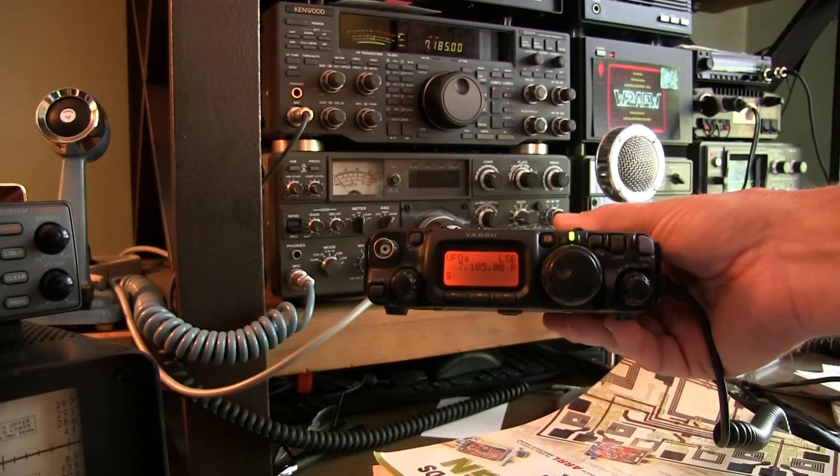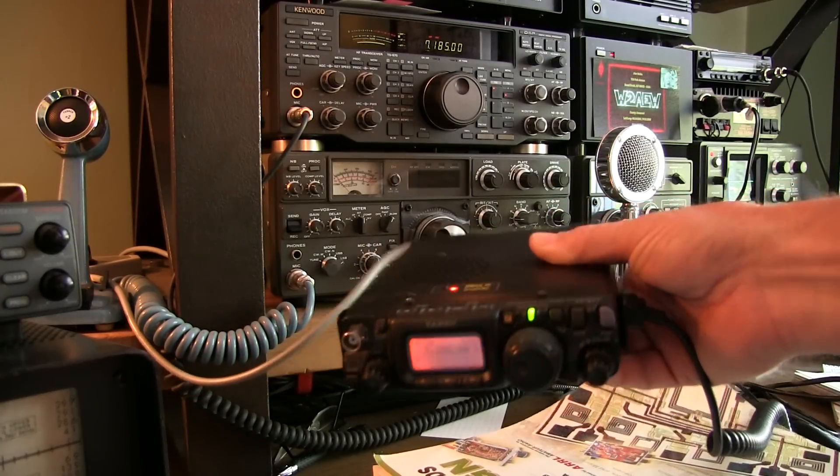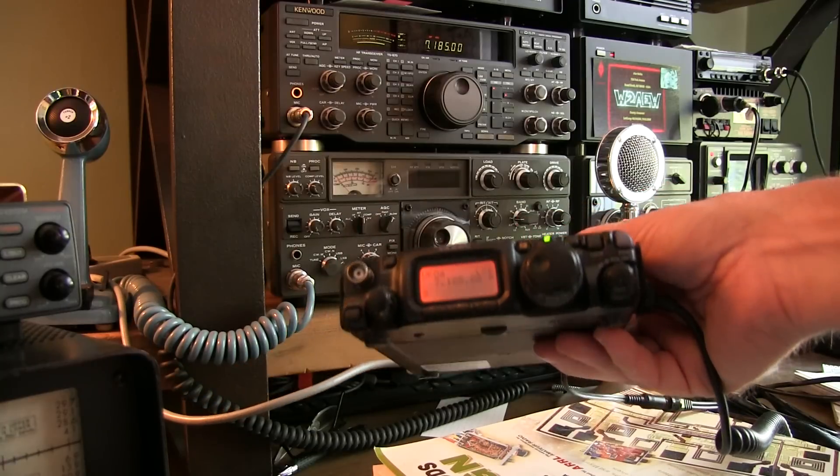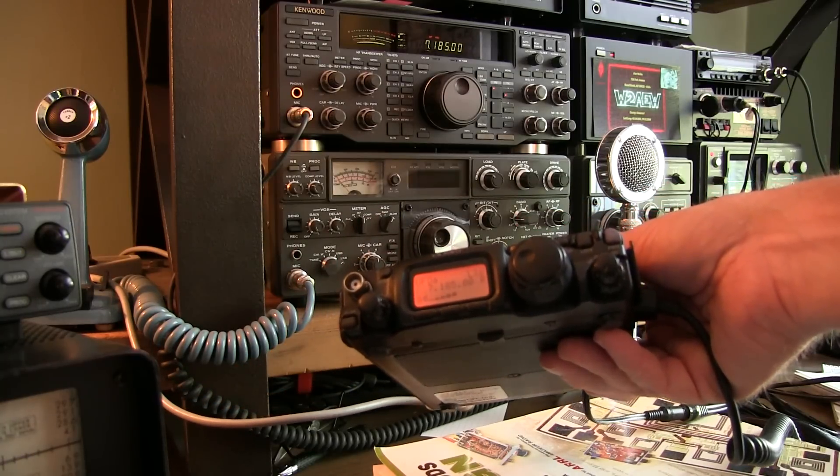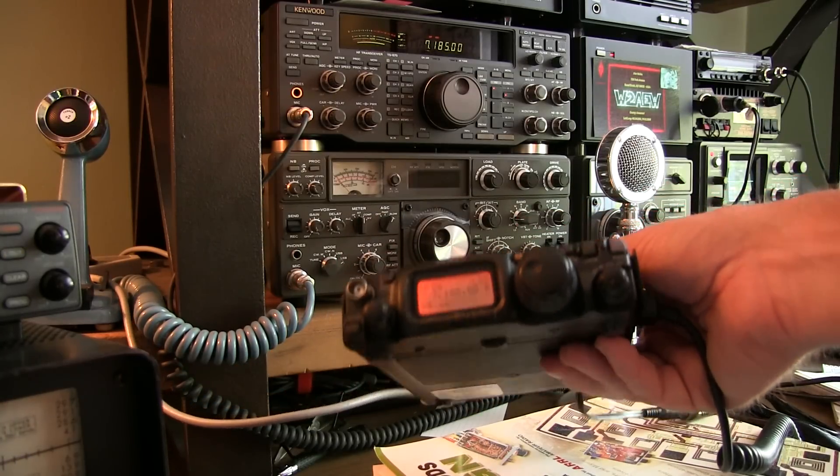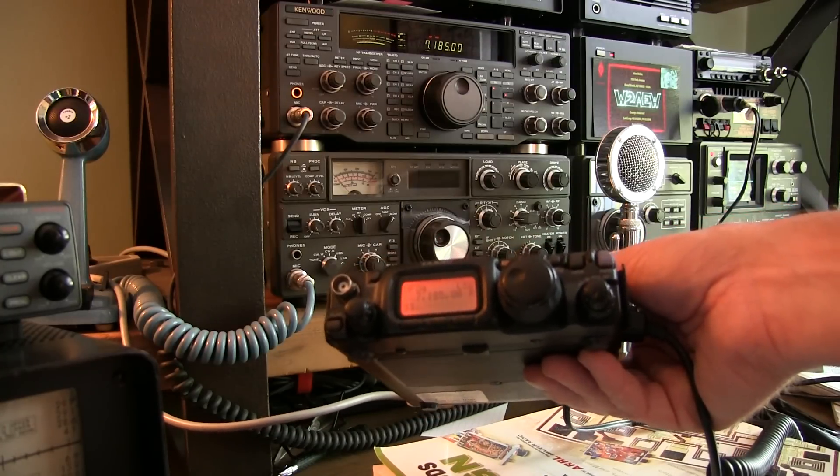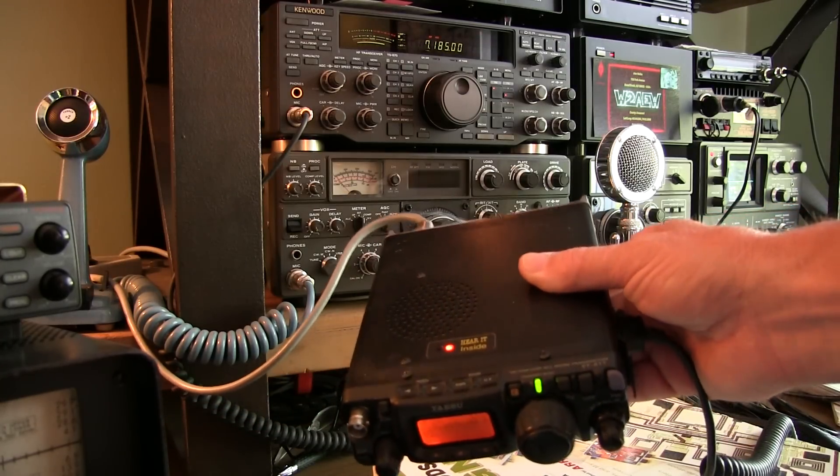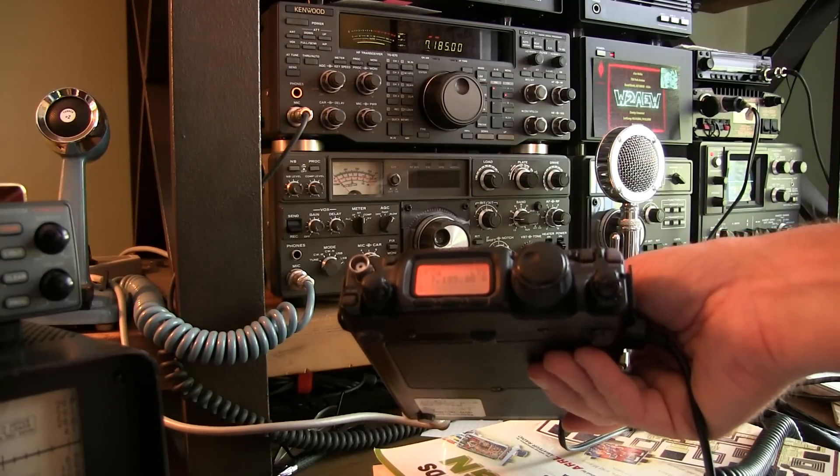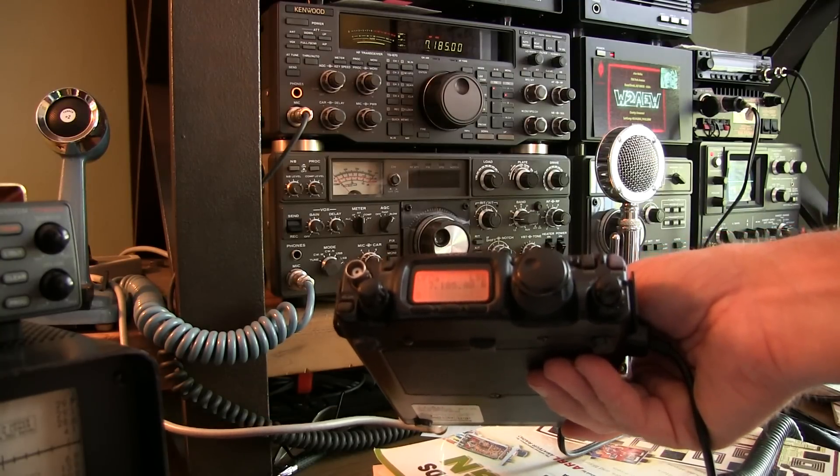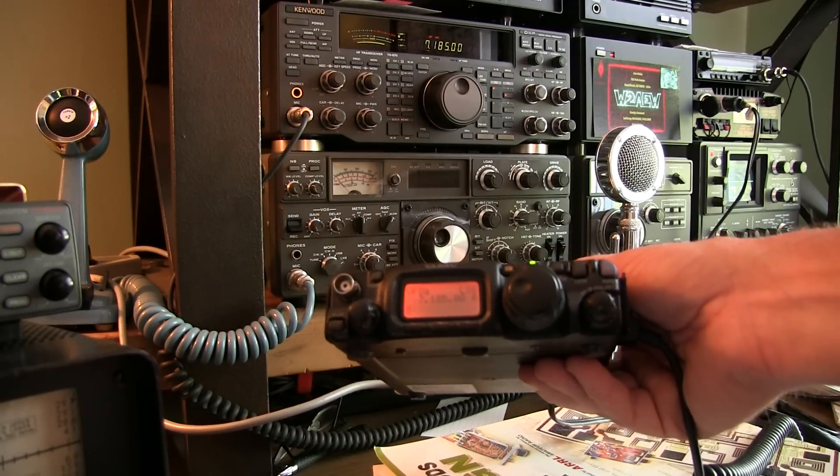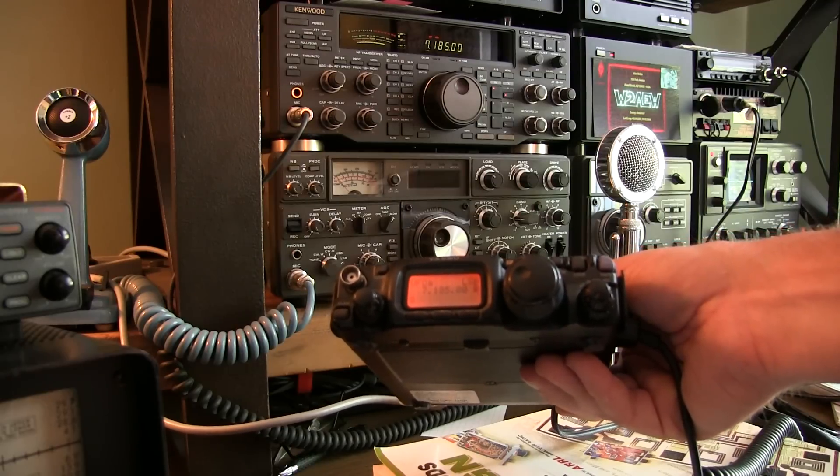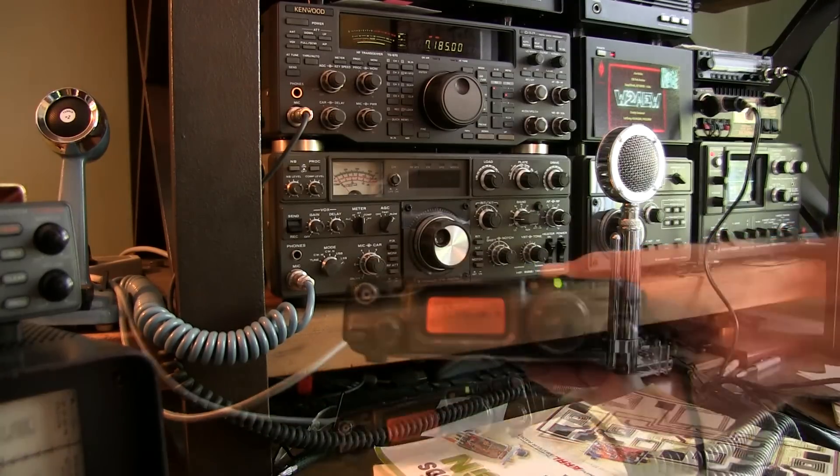The next project for the bench is this Yaesu FT-817, a HF, VHF, and UHF all-mode transceiver, just 5 watts output designed for portable use. It receives fine on all bands and all modes, but apparently does not transmit properly on single sideband, while it does transmit okay on FM.